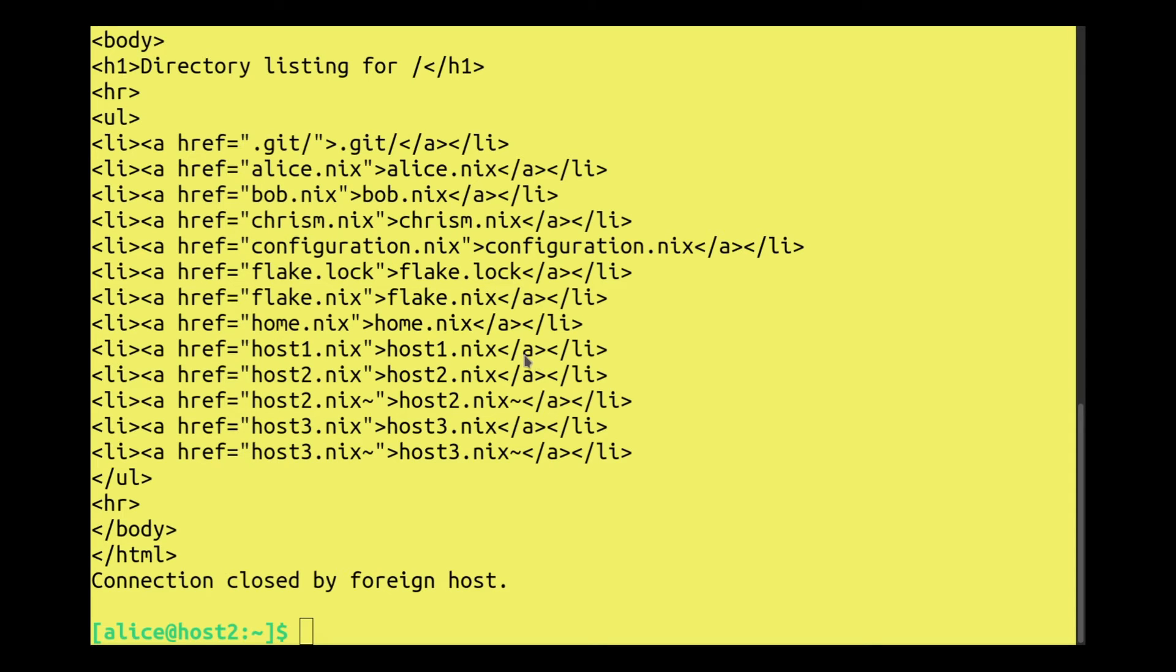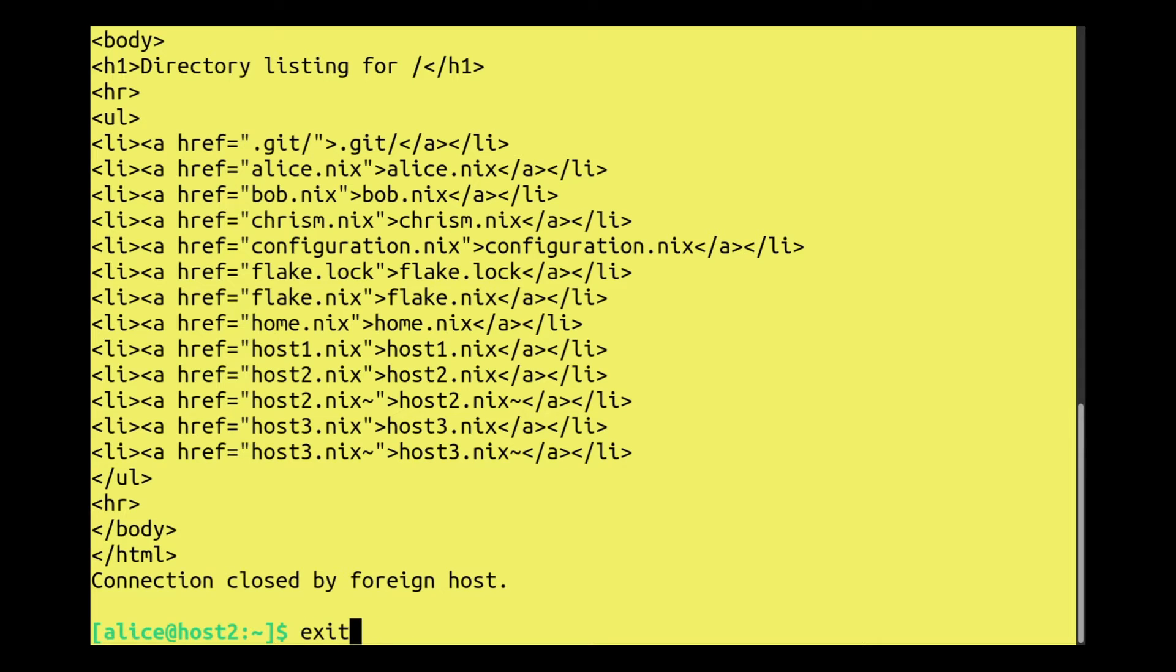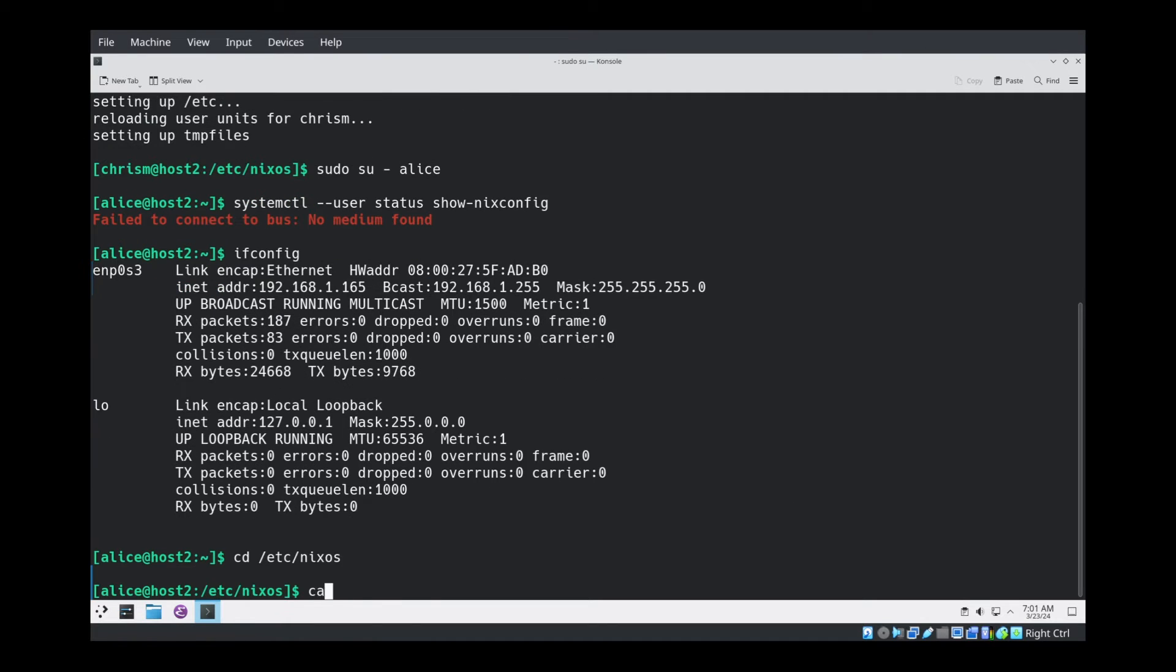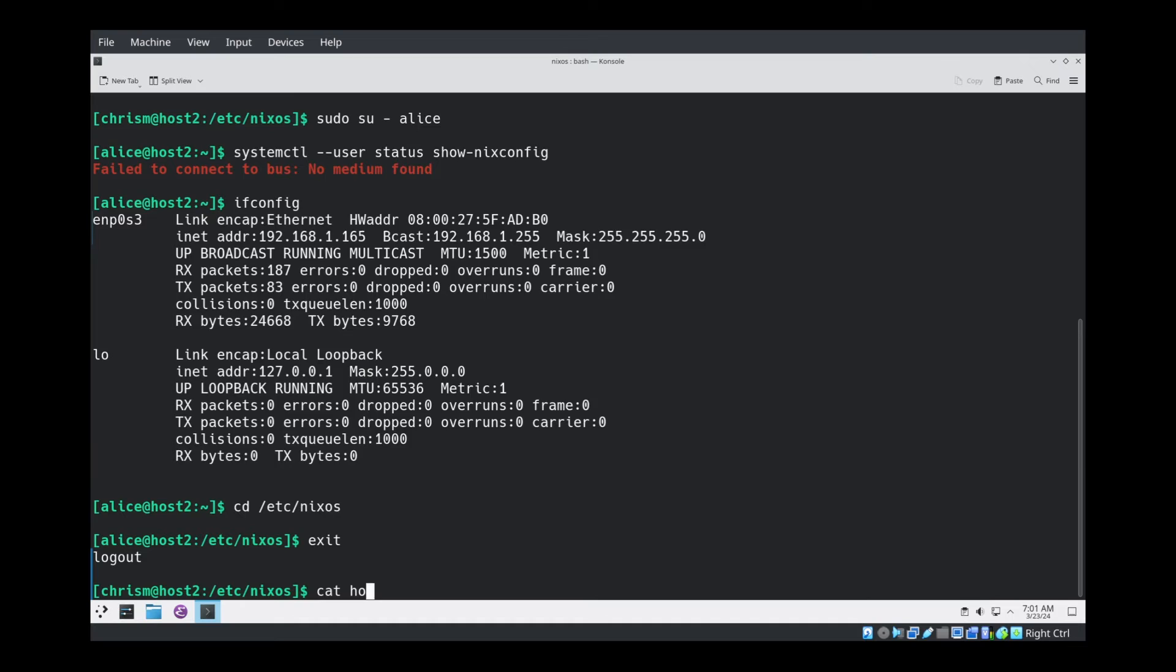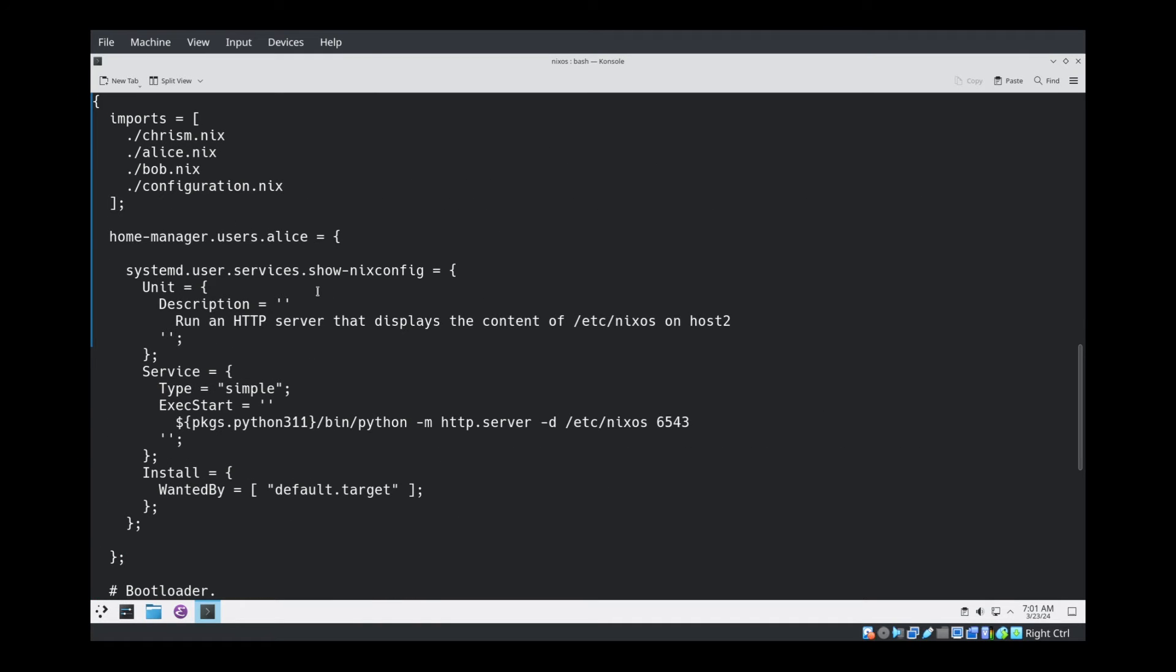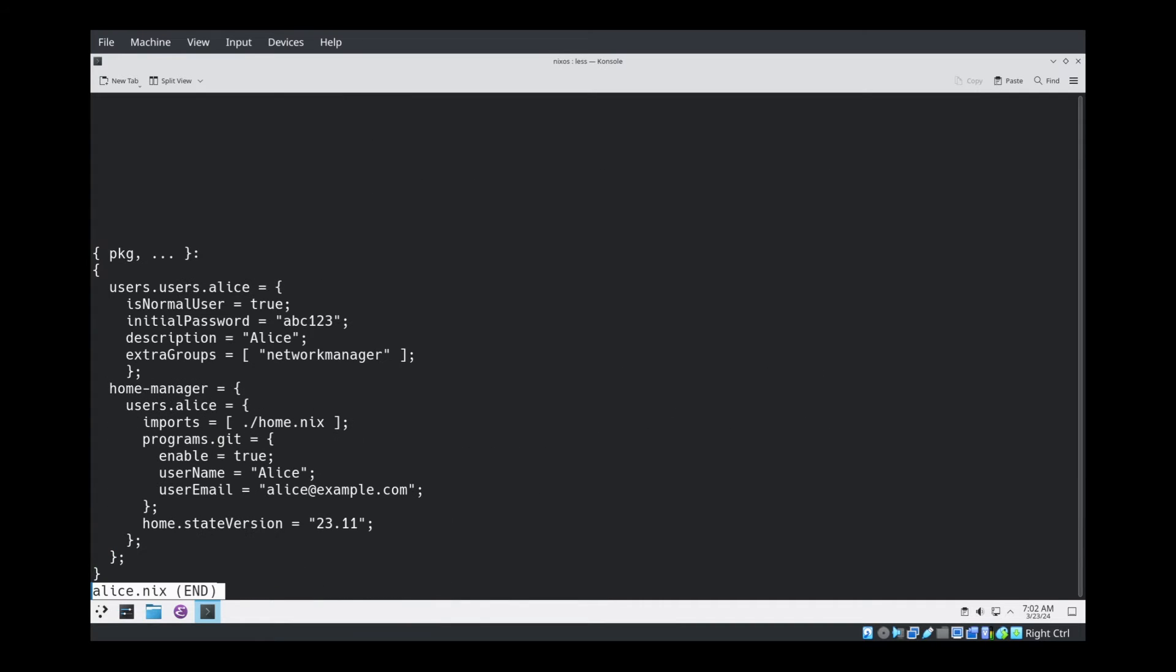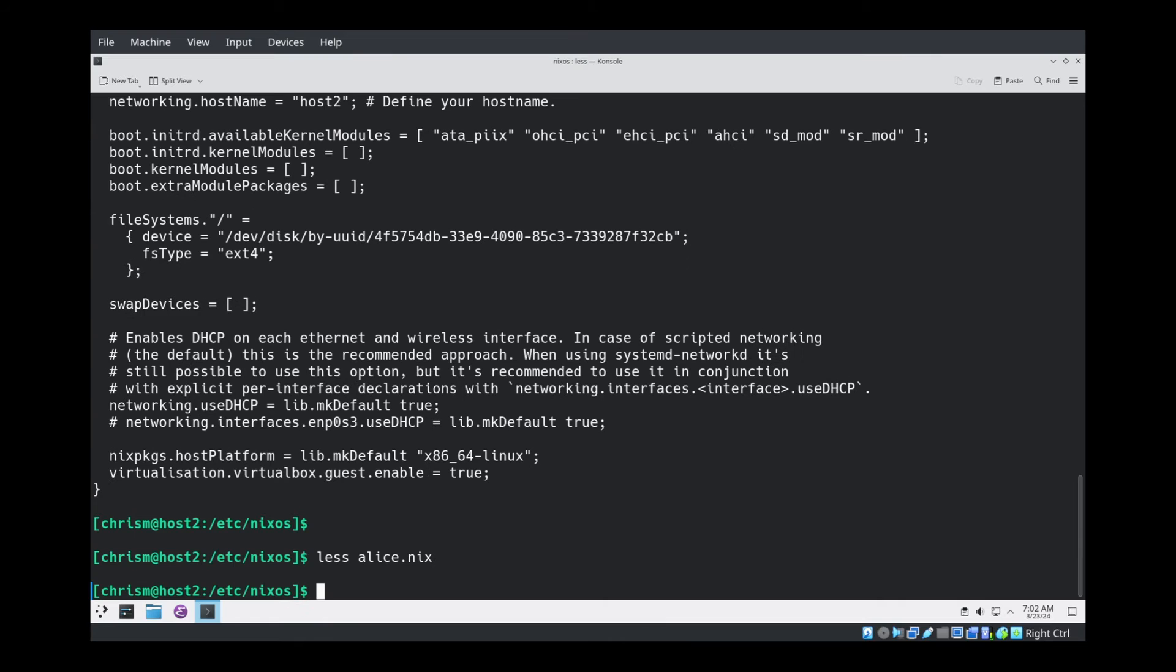Not a very interesting service, but the interesting bit is that the service will only run on Host2, not on Host1 or Host3. The code we added into Host2.nix was, as a result of Nix's magic attribute set merging features, merged into the configuration that already existed for Alice inside of Alice.nix. So it already has a home manager users Alice attribute set. Yeah, systemd users show NixOS service became part of Alice's overall configuration via this merging stuff.